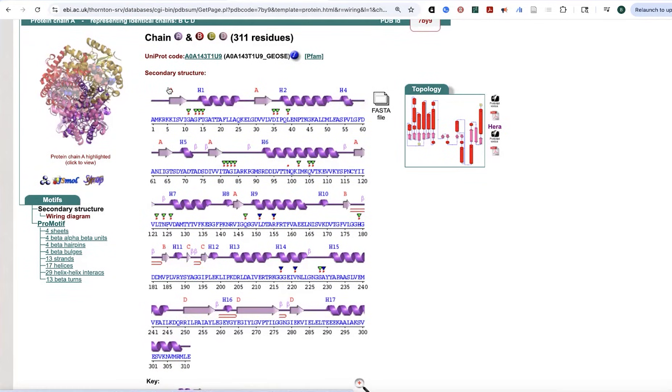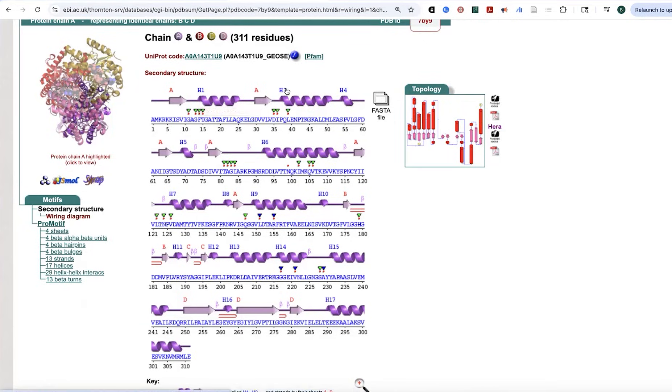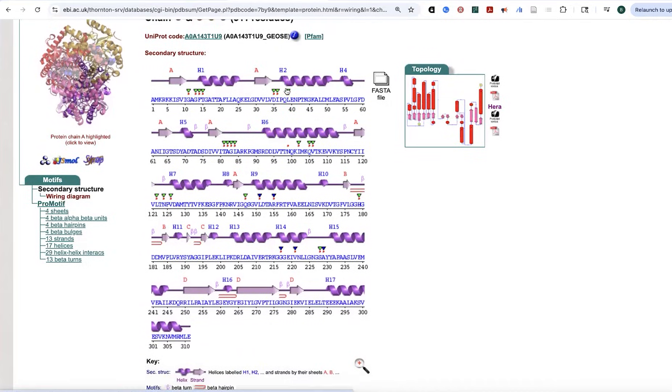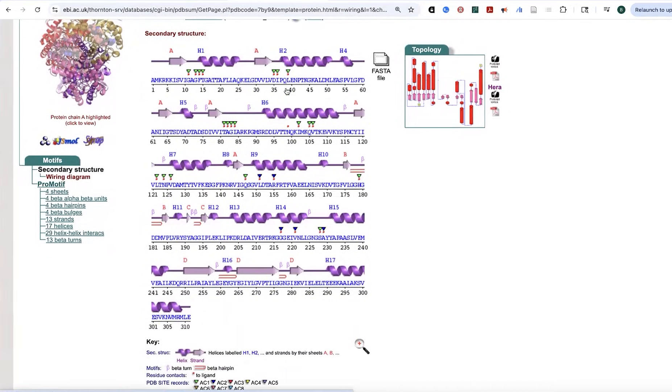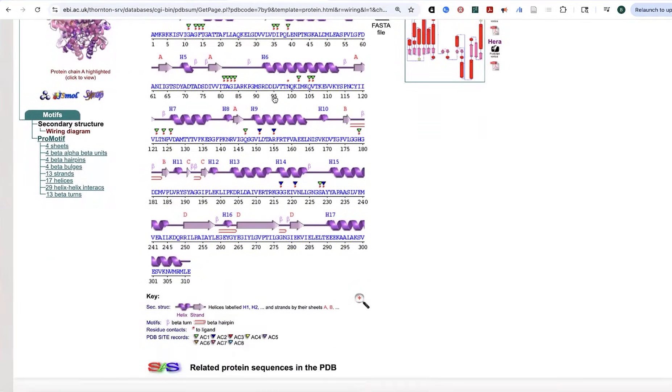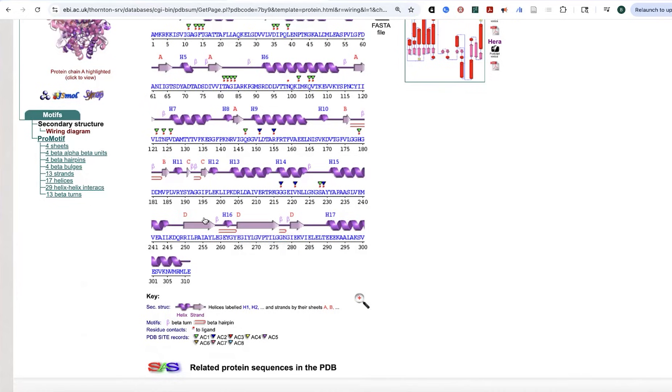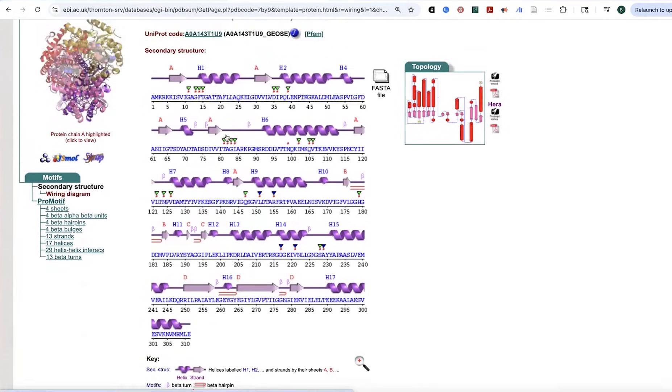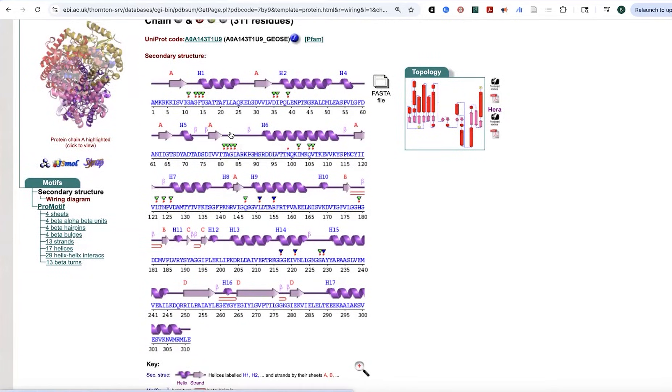Now it's actually going to be numbering them. And so you can see that we have H1, helix 1, H2, helix 2, etc. And we also see that we have these symbols for the beta hairpins, as well as these beta turns. So now we get a little more information. And it's also going to show us the interactions with those ligands.